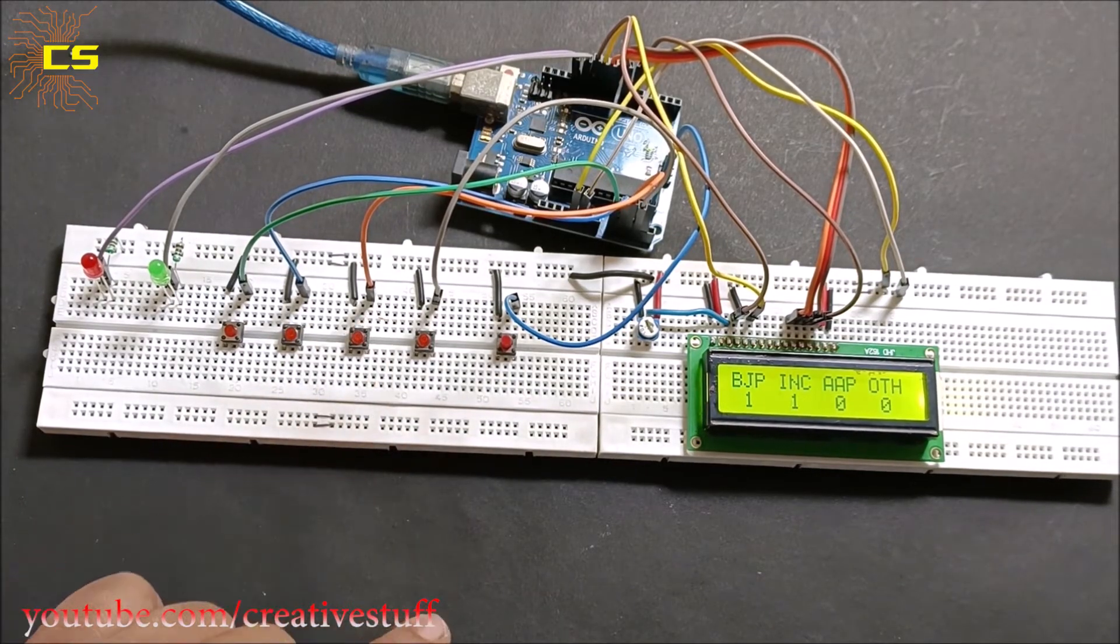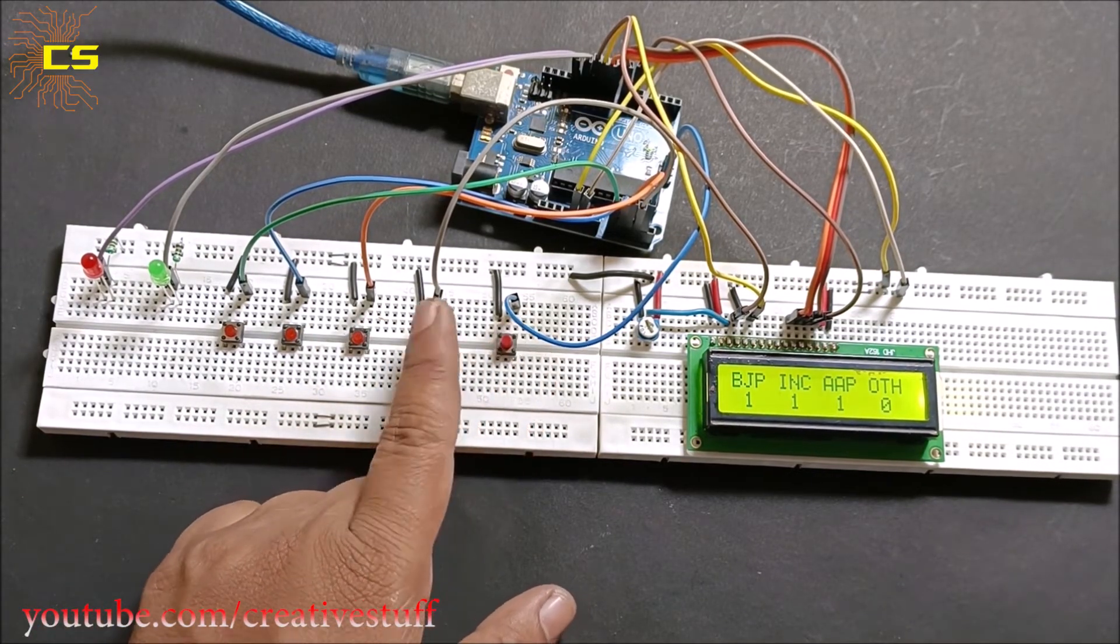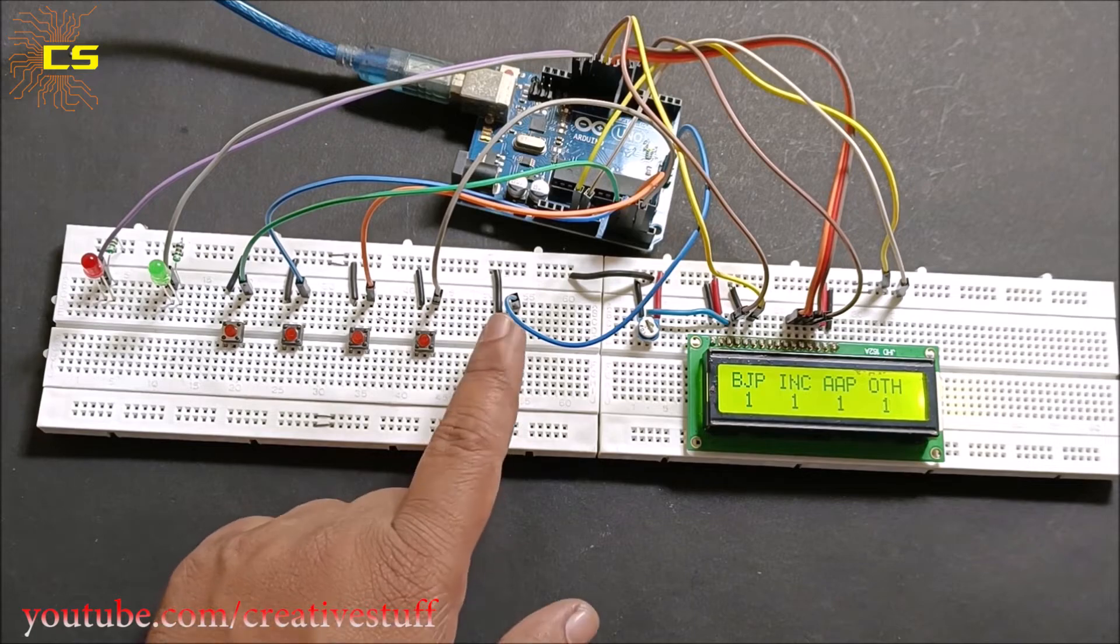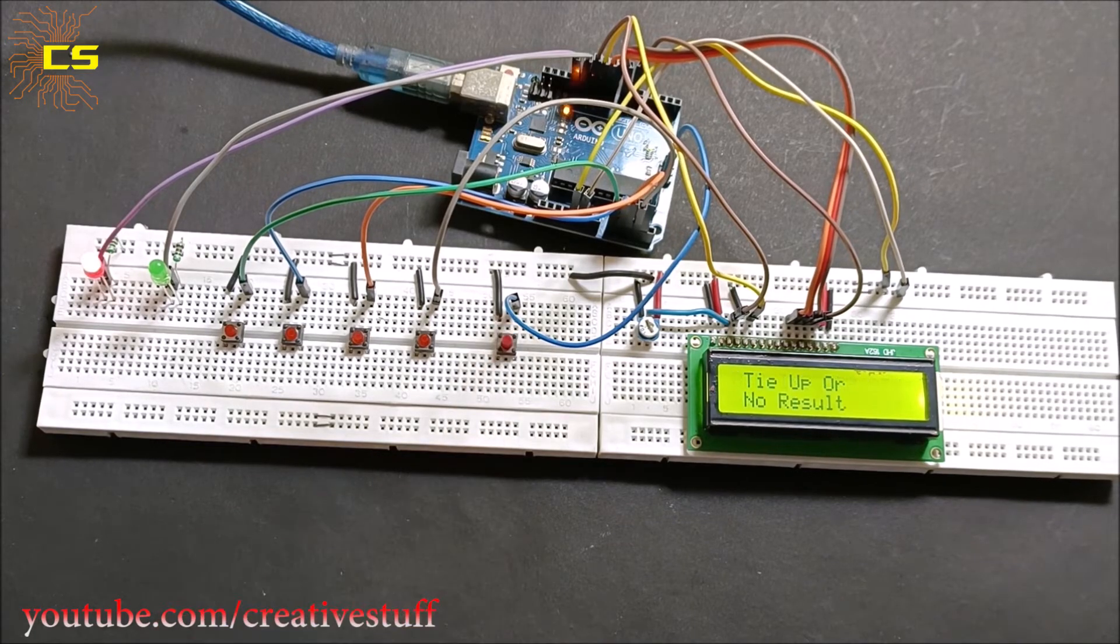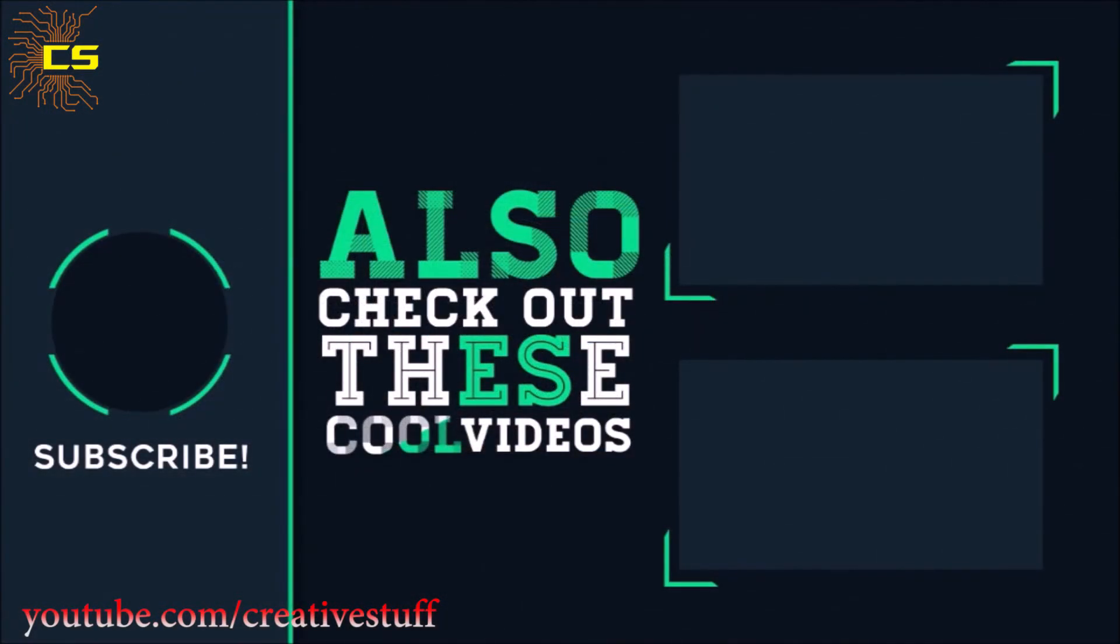Hope you have enjoyed the video. If you haven't subscribed to my channel yet then please do for more interesting videos. That's it for today guys. See you in the next one.